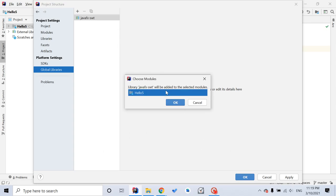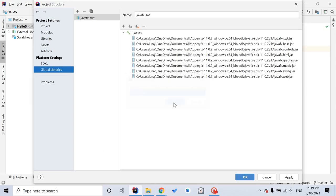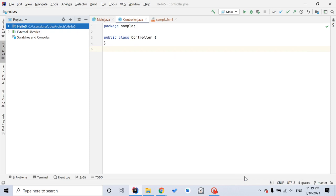Library JavaFX will be added to the selected modules. Continue, apply, OK.